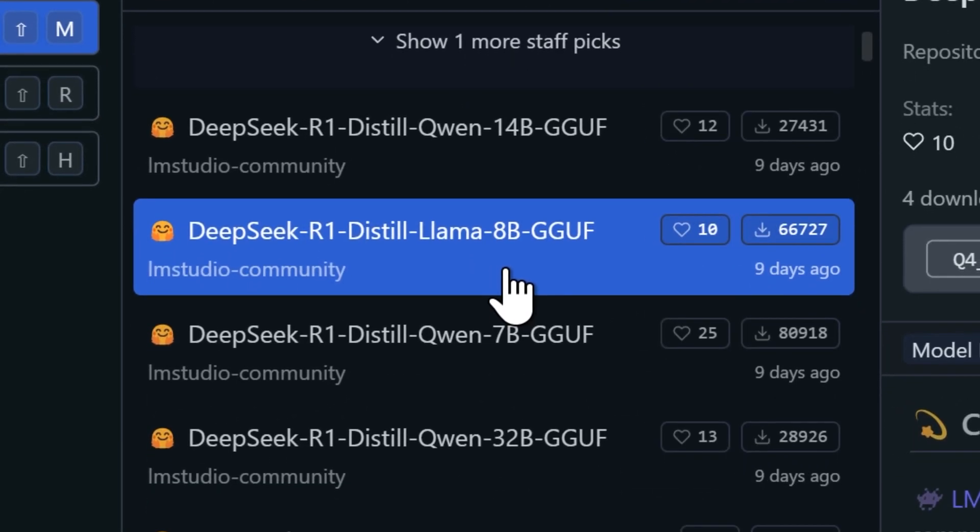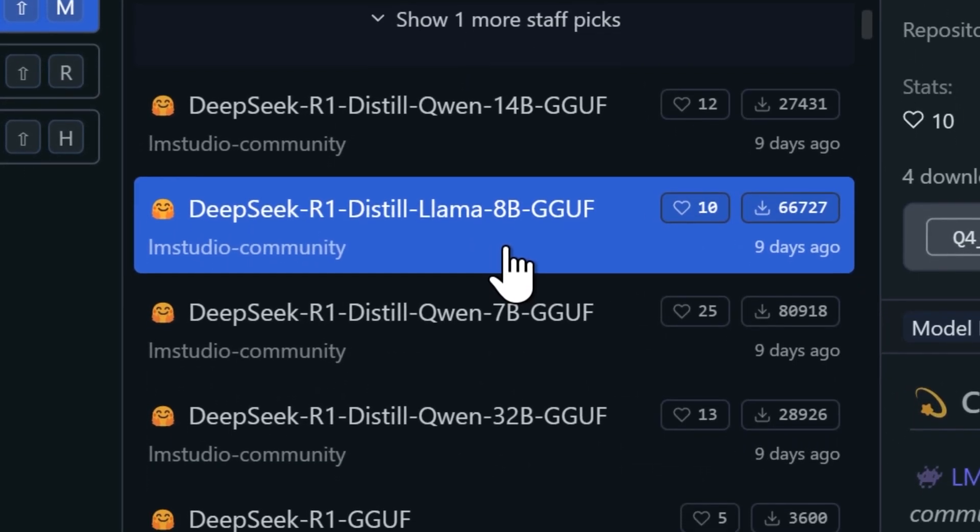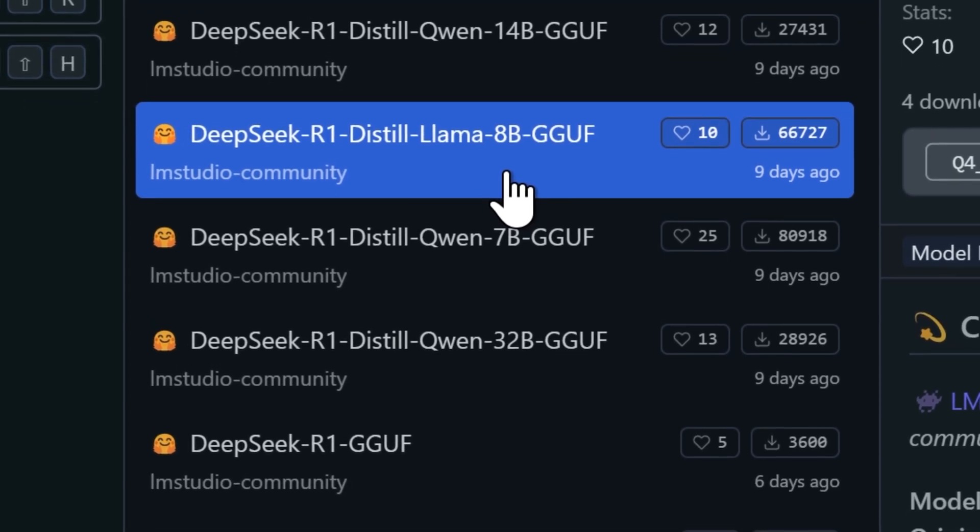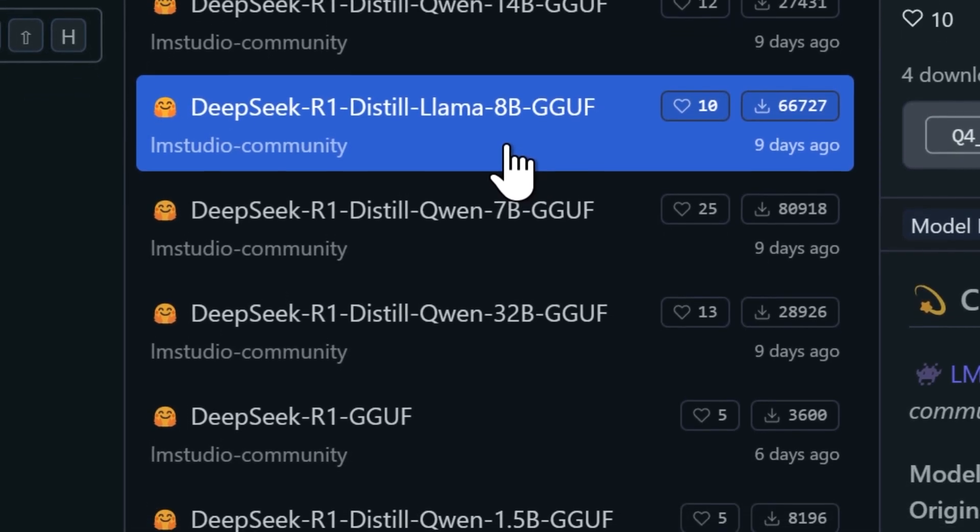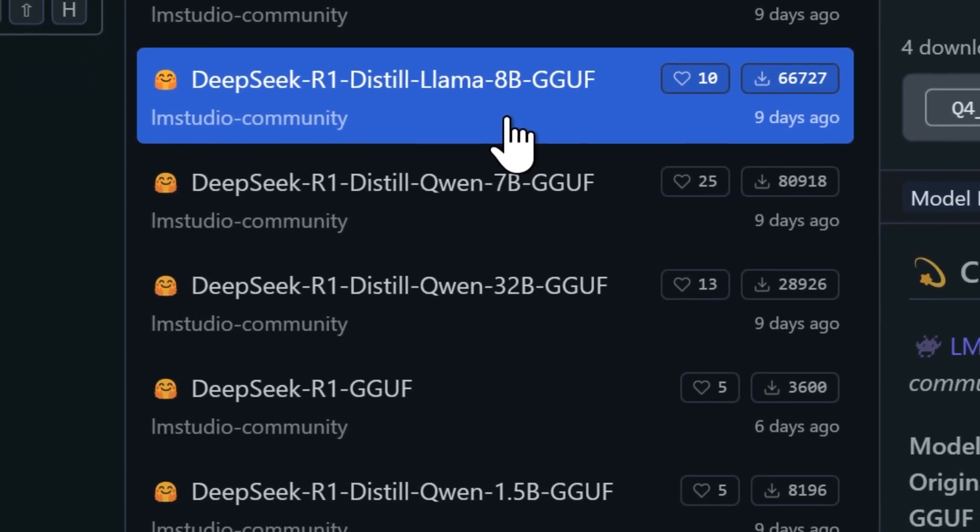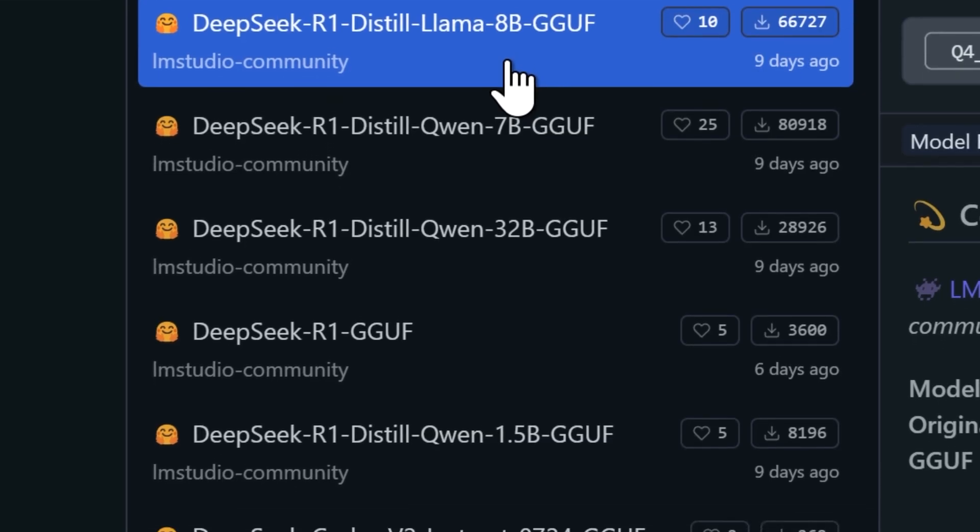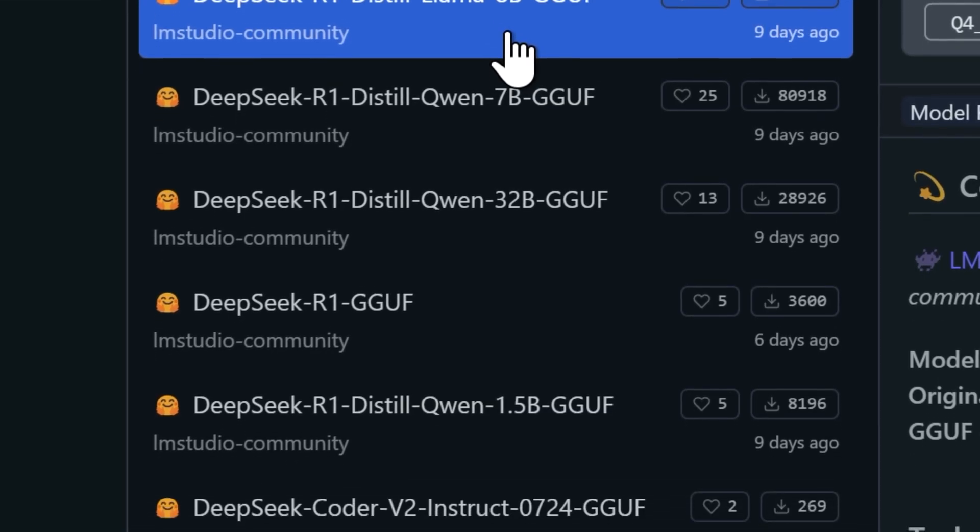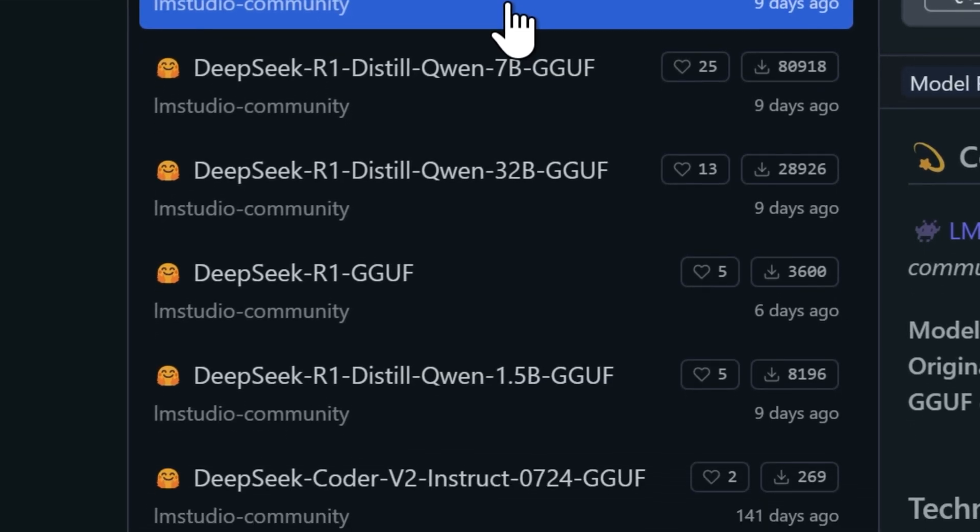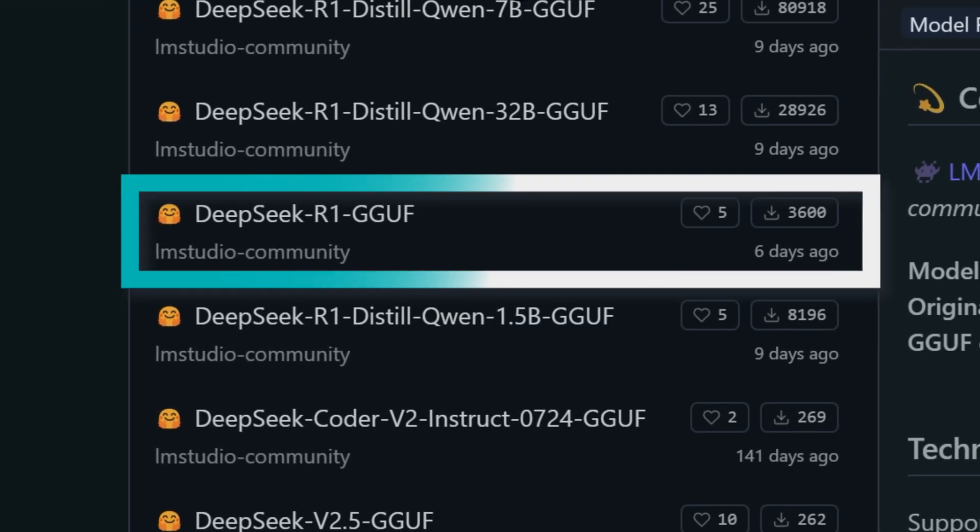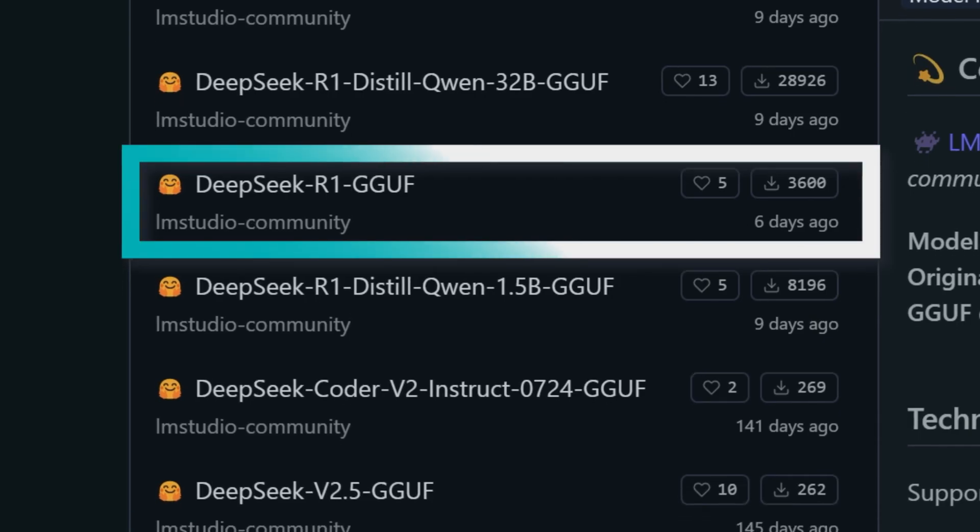Generally speaking, more parameters mean better reasoning and text generation capabilities. These are actually distilled versions of the main DeepSeek R1 model. Think of them as smaller, optimized versions that have been trained from the original. And that model without a parameter count listed, that's the full version, packing around 670b parameters.